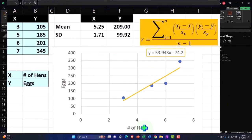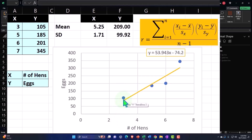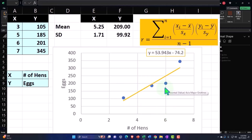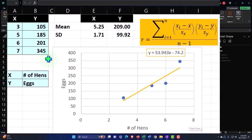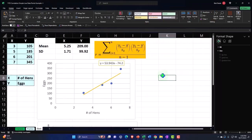Looking at the top chart, as the hens go up, we get more eggs. The first point had 3 hens and 105 eggs, which makes sense. The second point was 5 hens and 185 eggs. At 6 hens we only got up to 201 eggs — some slacker hens, because you'd think they'd be up at the trend line. Then at 7 hens we're at 345 eggs. Laying eggs is hard work — so that's our trend.